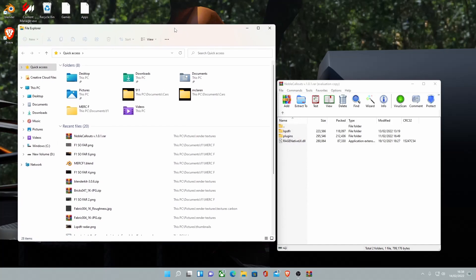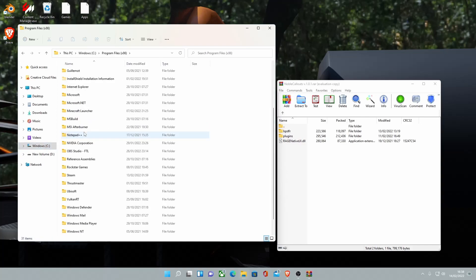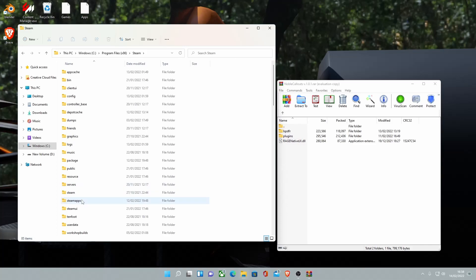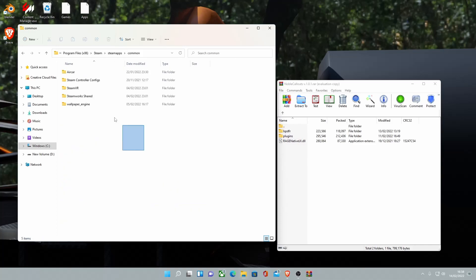But if you're on Steam, I'm going to show you guys how to get there right now. To get there, go to whatever drive your Steam is on, Program Files 86, Steam, Steam Apps, and Common. And here will be a GTA 5.